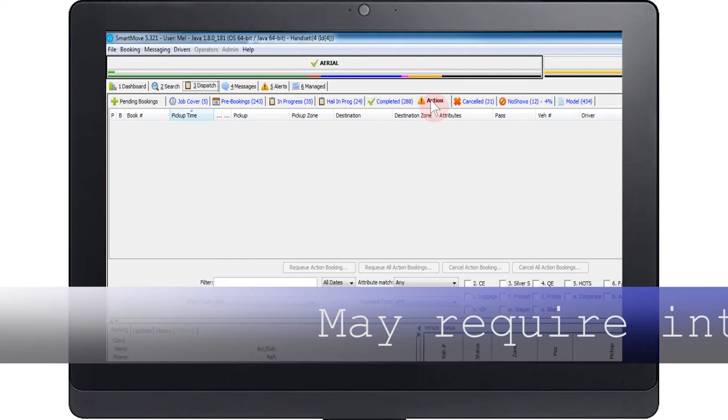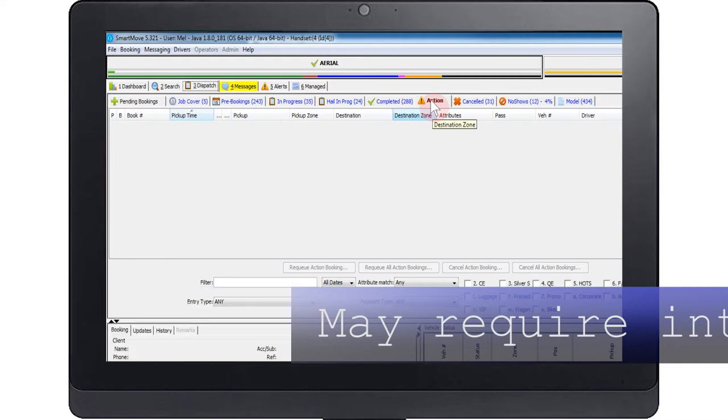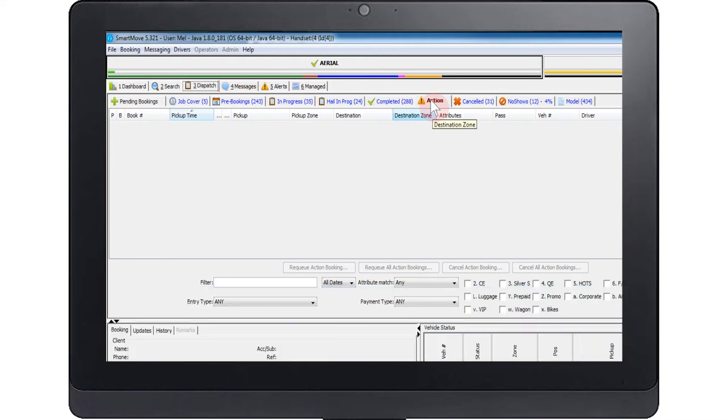The action screen shows any jobs that may require manual intervention by the operator. This happens when a job is too old or when the system gets confused about the state of a job. You will need to decide whether to re-queue the job or cancel it.